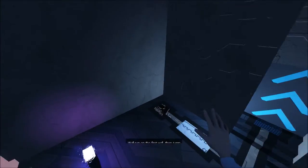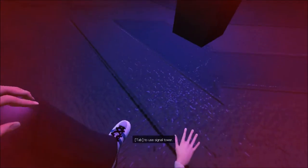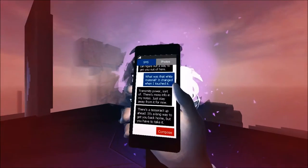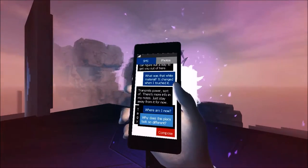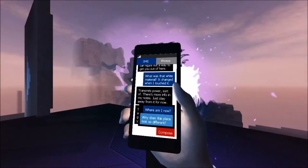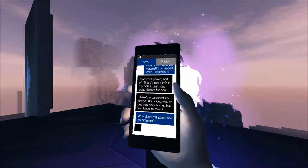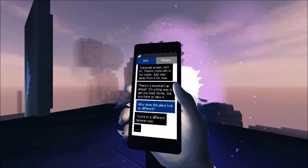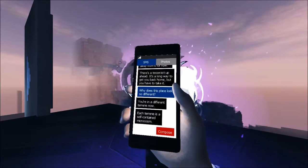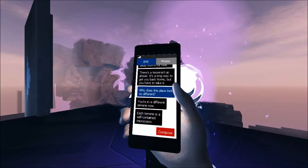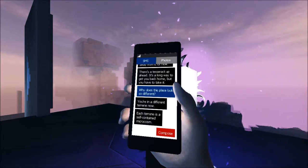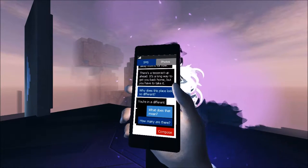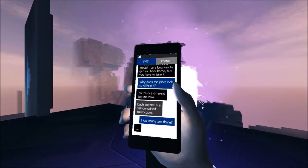Okay, I see what I was going for there. And wham! Oh shit, I got hurt. I don't have a health bar or anything. Alright, Tesseract got it. Why does this place look so different? You're in a different terrain now. Each terrain... I think that's supposed to be terrain. It's a self-contained microcosm. What is it? How many are there?